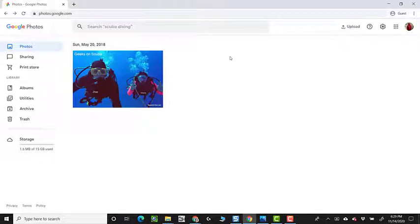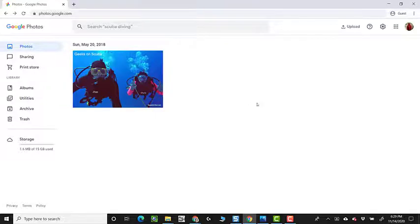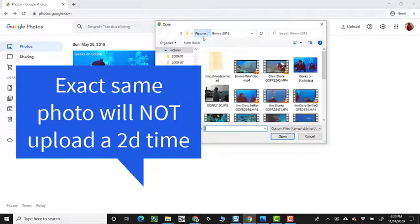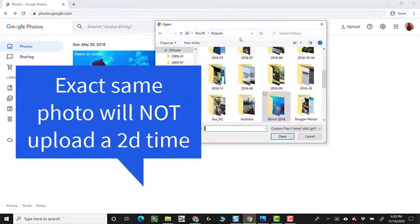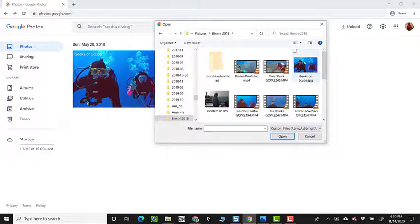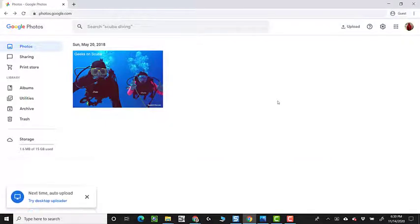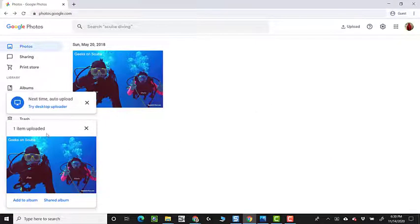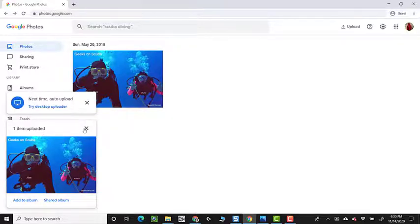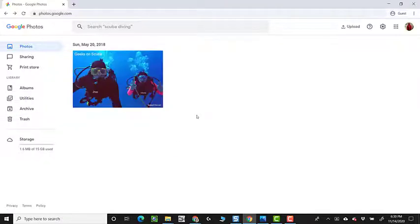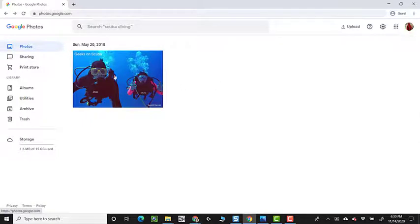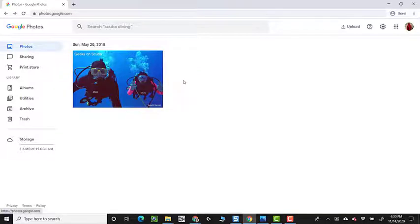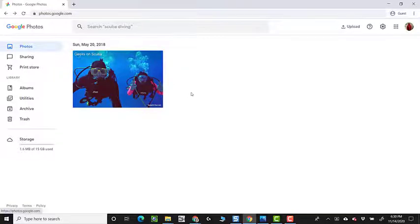So, if I try to upload that exact same photo again, it will not. Upload, computer, pictures, Bimini 2018, and geeks on scuba. But here is the weird thing. It says one item uploaded. I wish it wouldn't do that because if I click out of it and look at my photos in this account, there is still only one photo. It has not uploaded. So, it goes through the motions of uploading it. But then it says, wait a minute, that's already here.